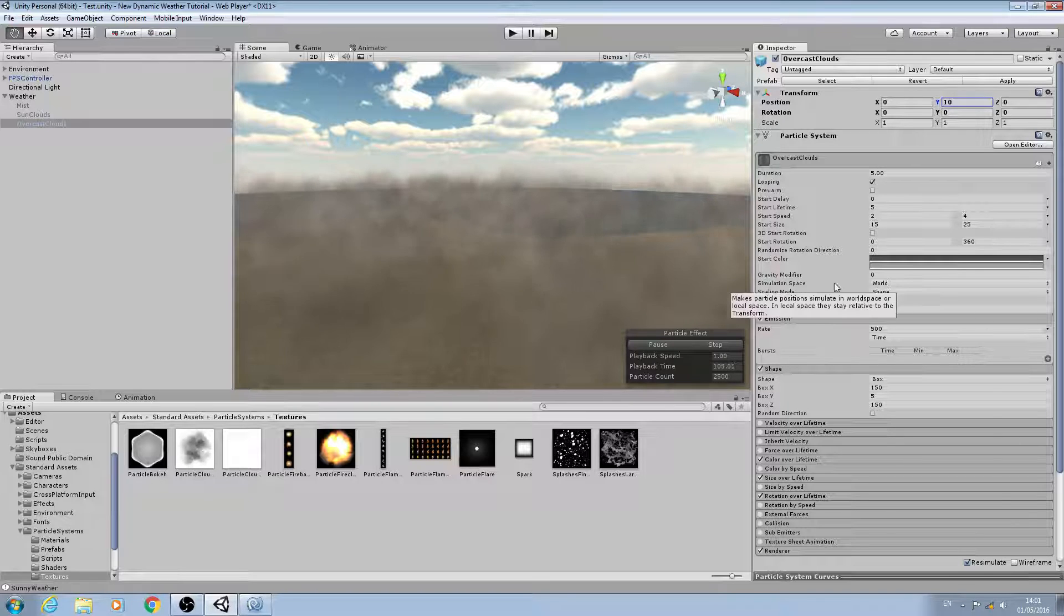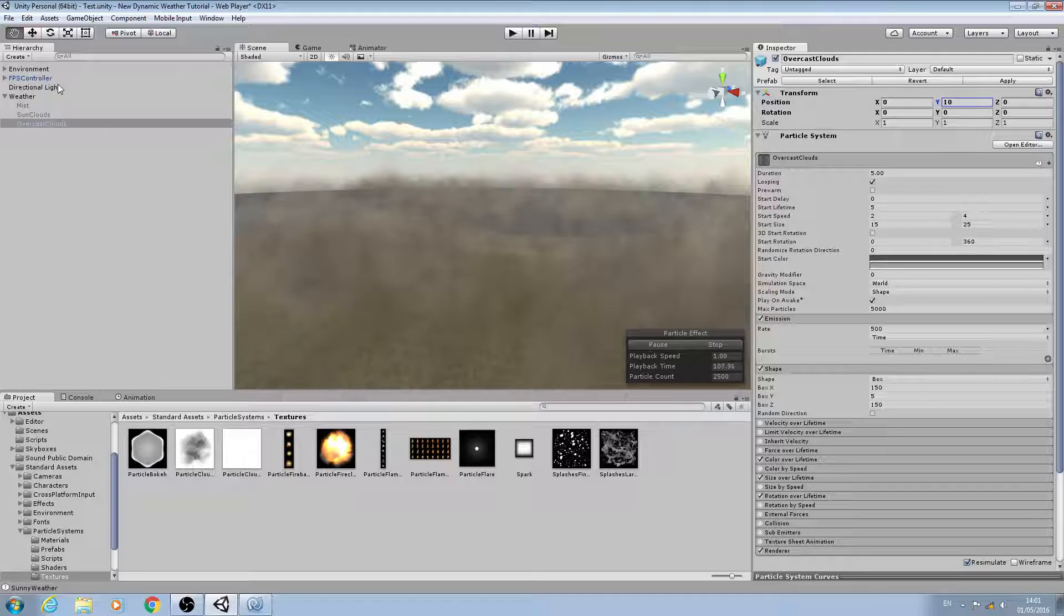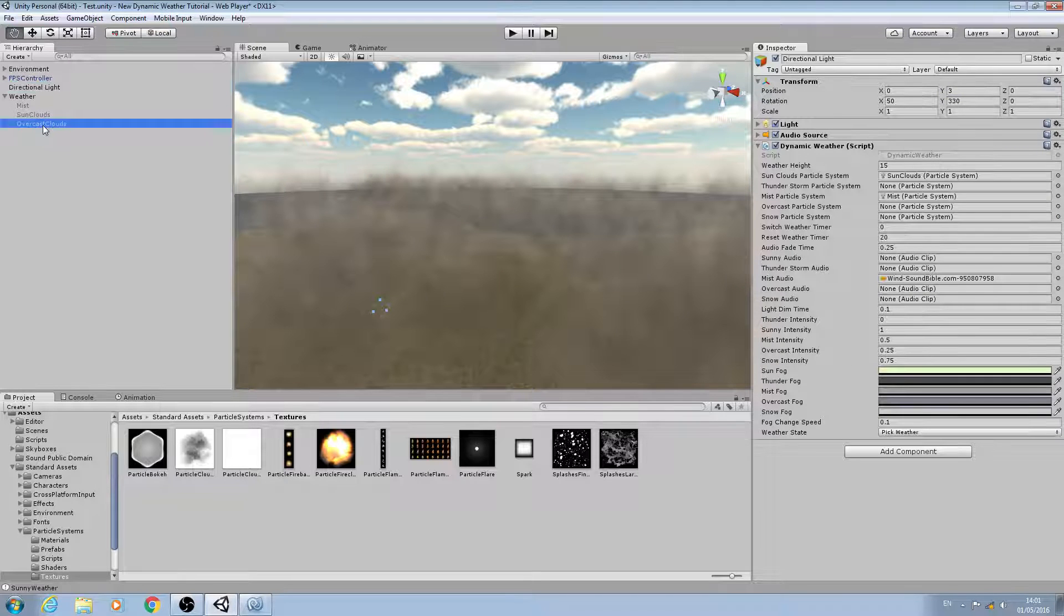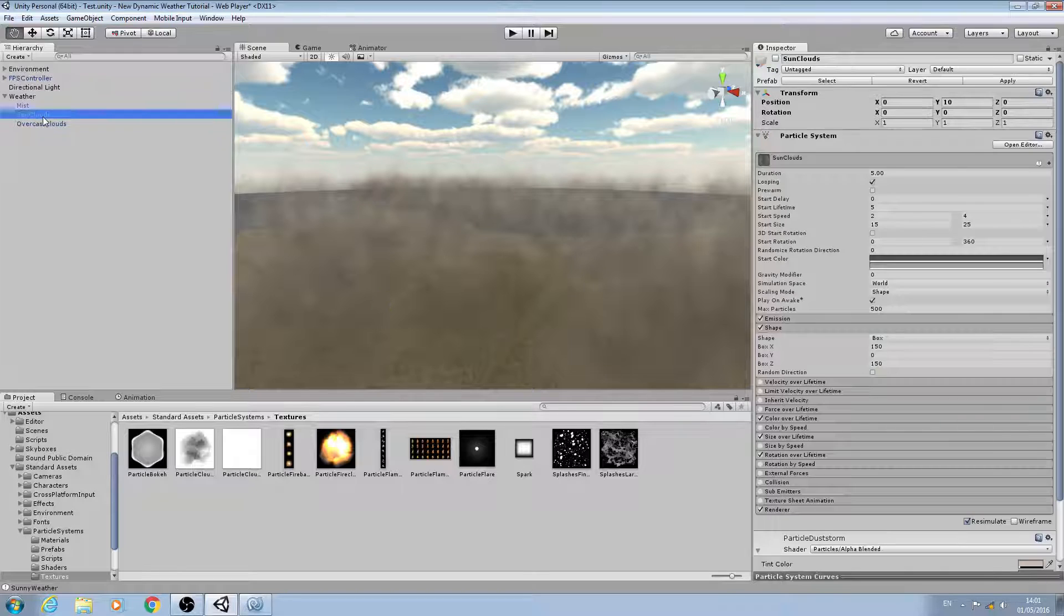So with that said, let's come back to our directional light and again we'll assign the overcast particle system.